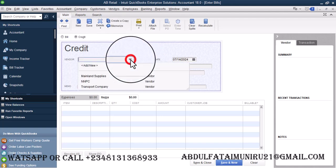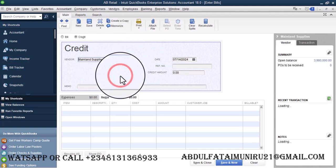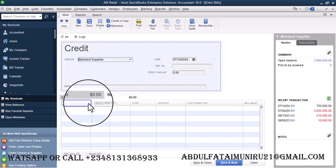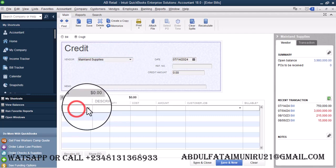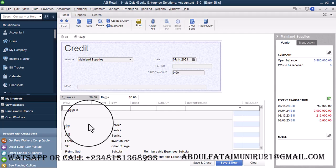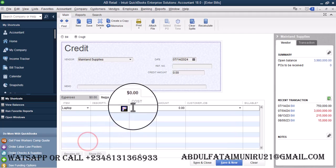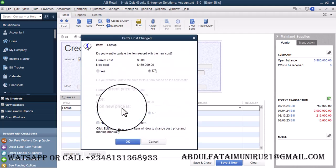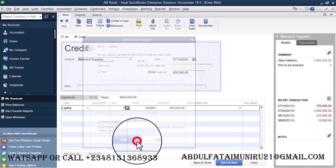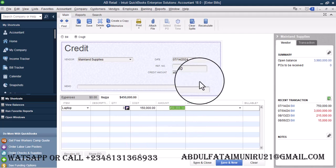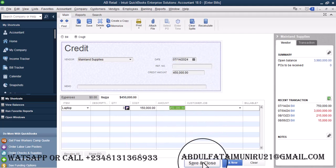So I'm going to select Mainland Supplies. So what am I returning? I'm returning part of the laptop. I'm returning three. The cost for three is 150. Remember, we just purchased for 150. So the cost is 150. So we'll go ahead and save and close.